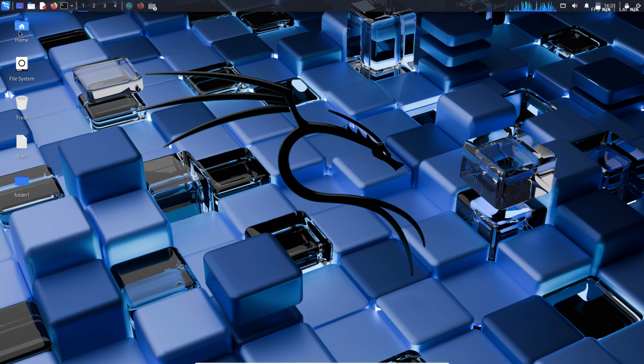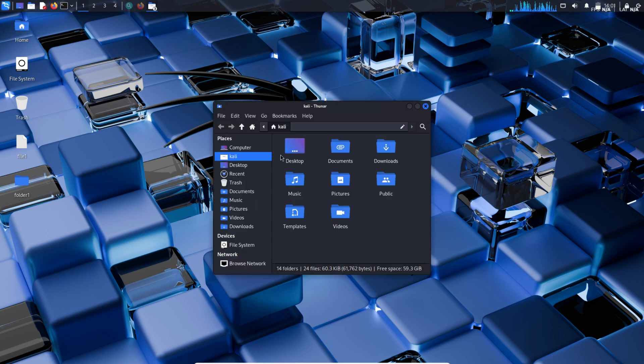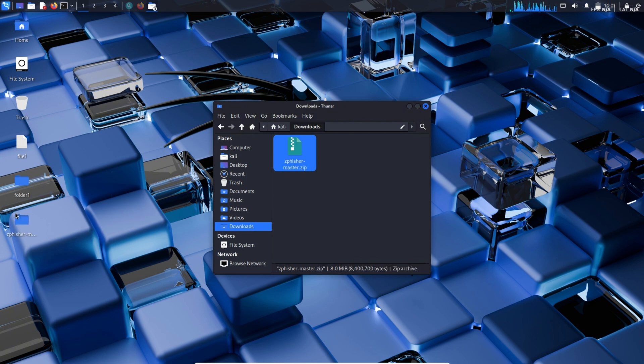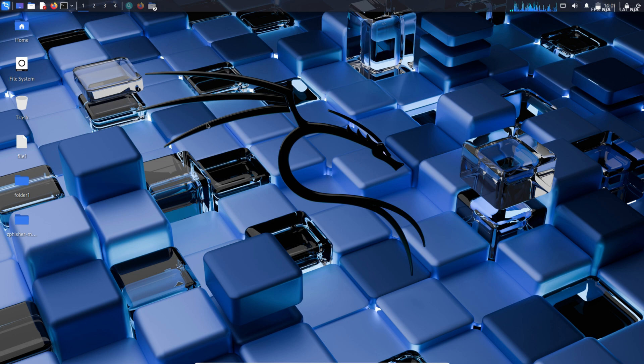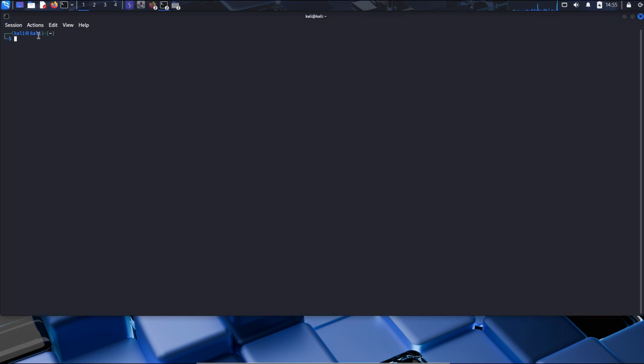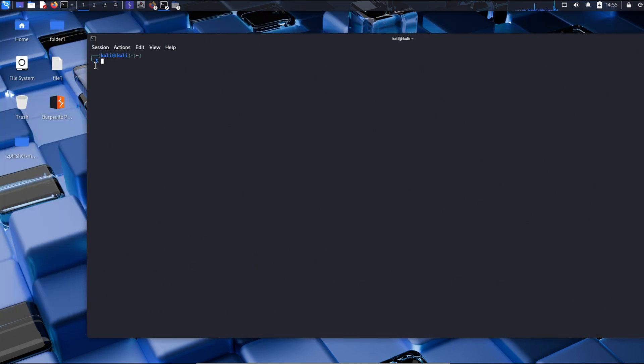We will now make use of terminal for all our required things. We will get the zfisher master folder on our desktop. We will now be opening the terminal. We have the zfisher master on our desktop, so we will move to desktop using CD desktop.